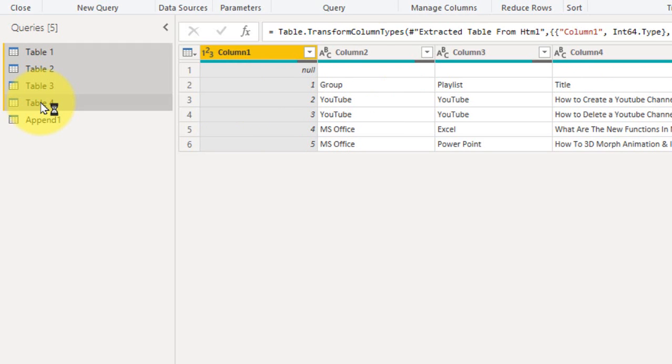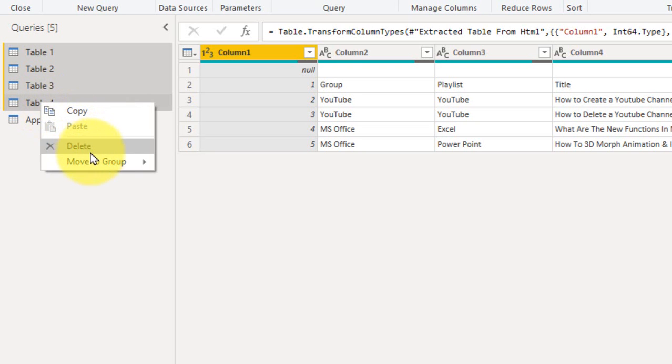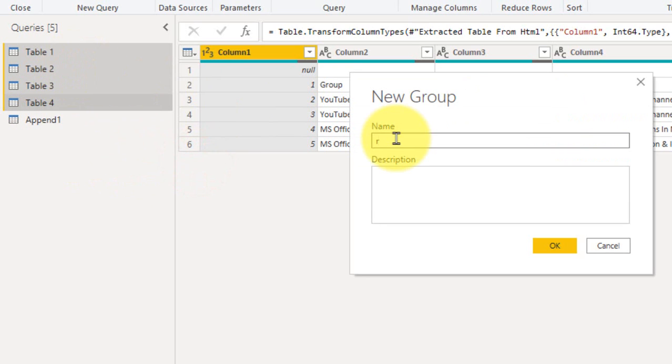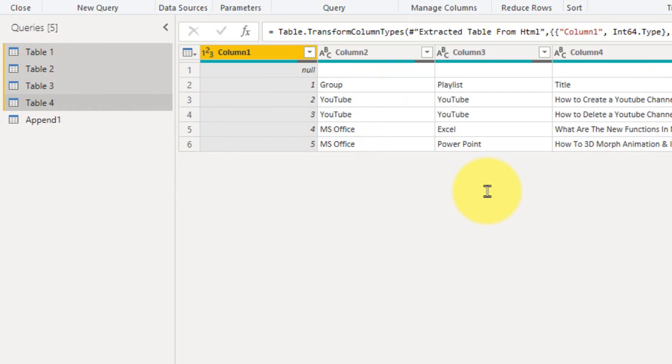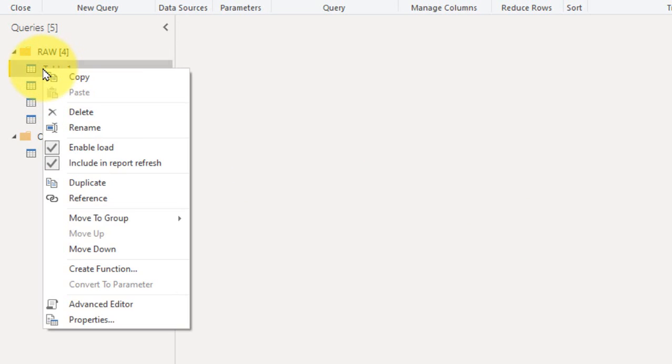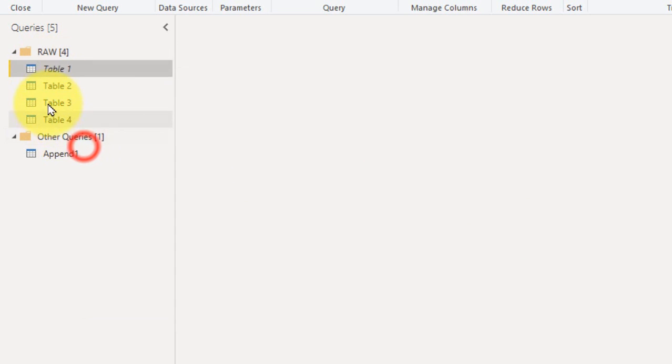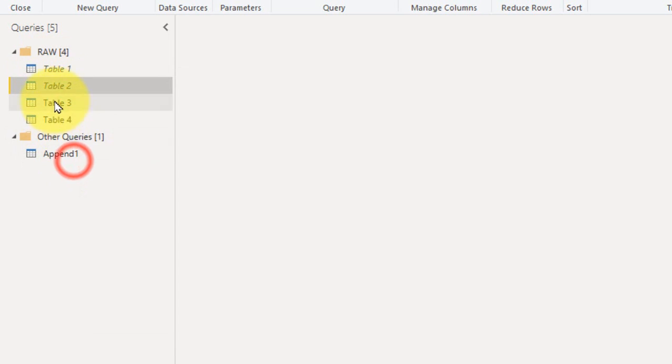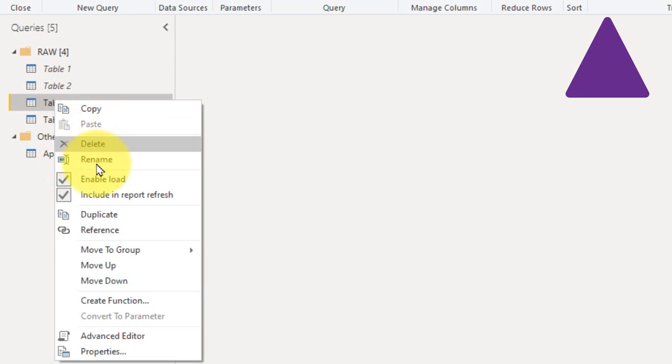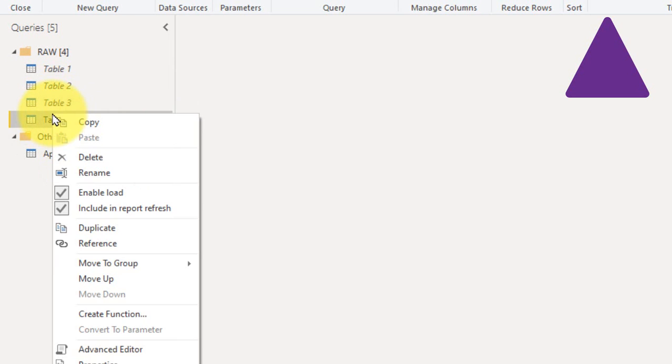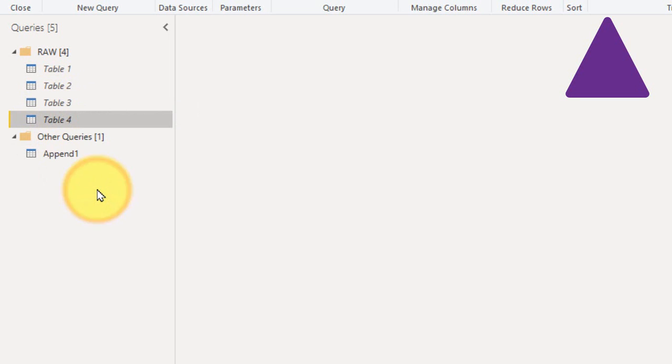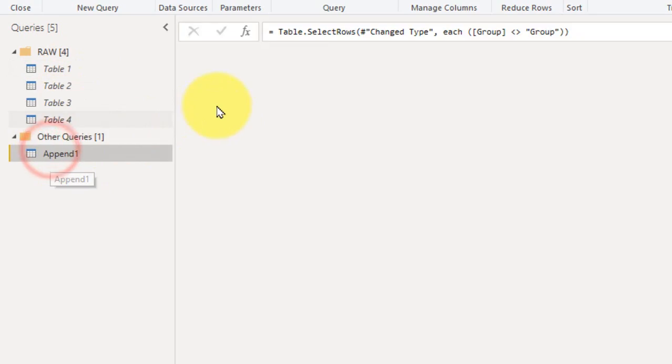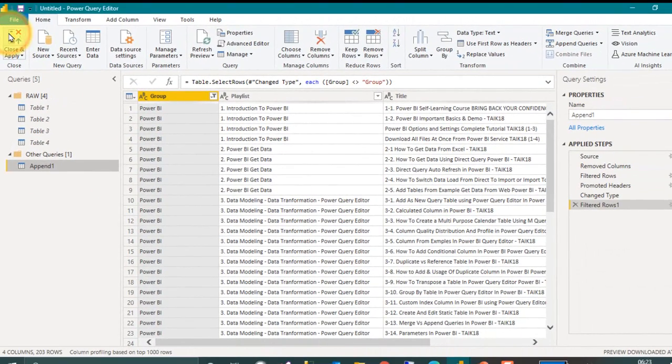And then I don't need these 4 tables here so I am going to select these 4 tables and right click here, move to a group, new group. I will rename this group as row, OK. And then click on each and every table, right click here and then disable this enable load. I don't need these tables here for my visualization purpose. I just need it only for the data. So now this is OK, so click on close and apply.